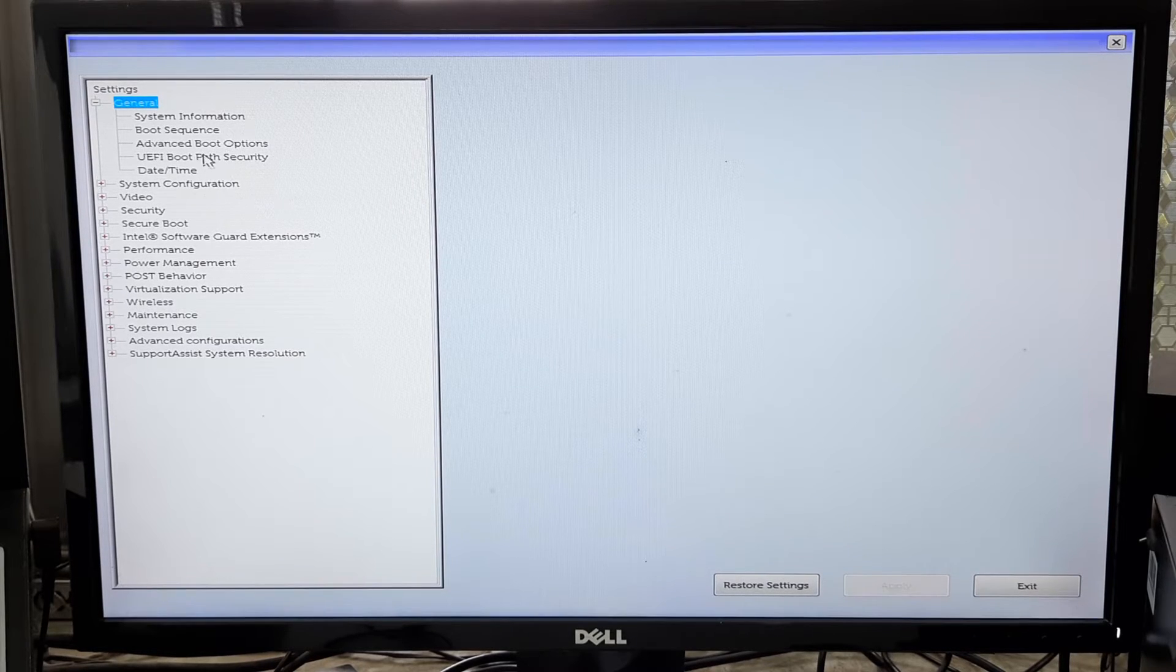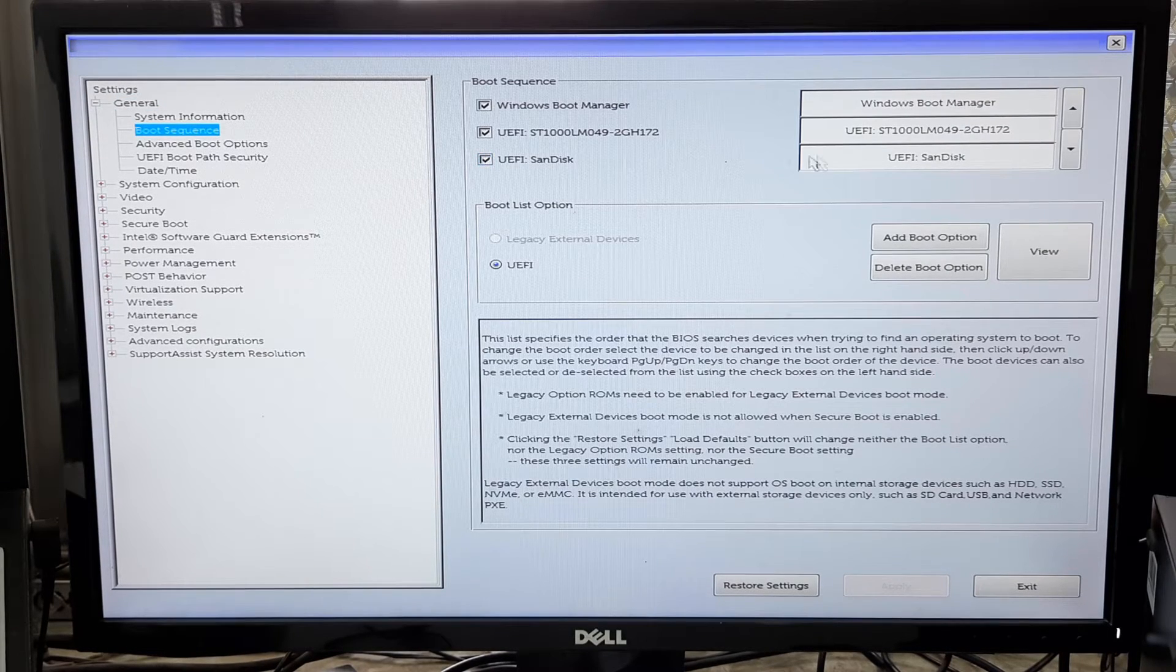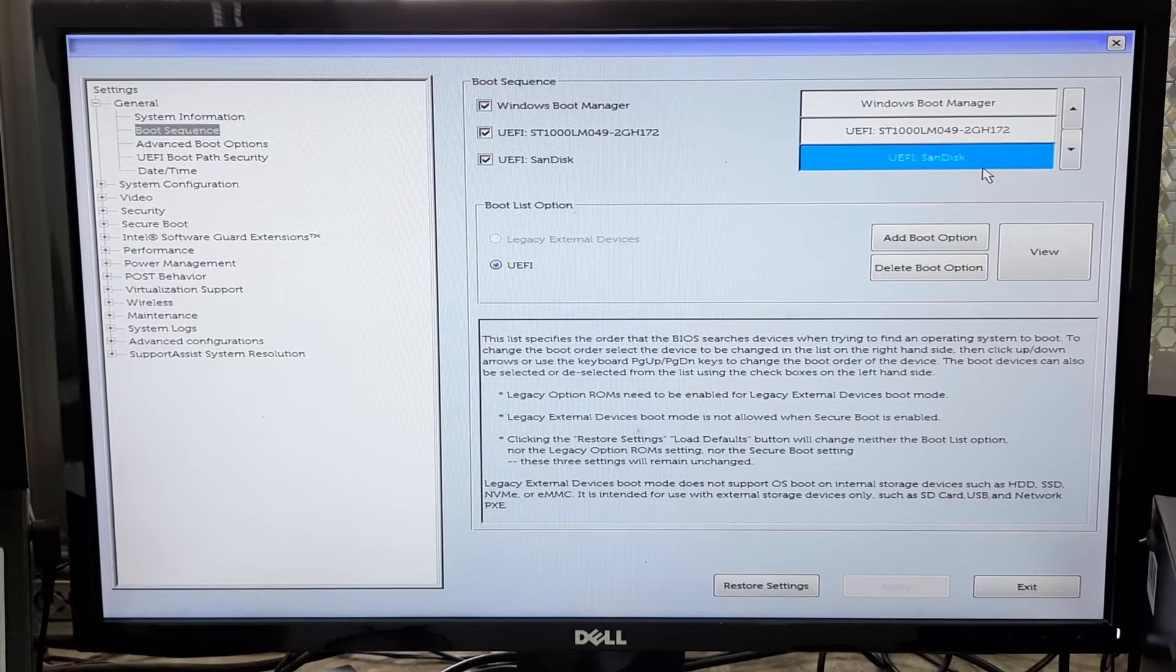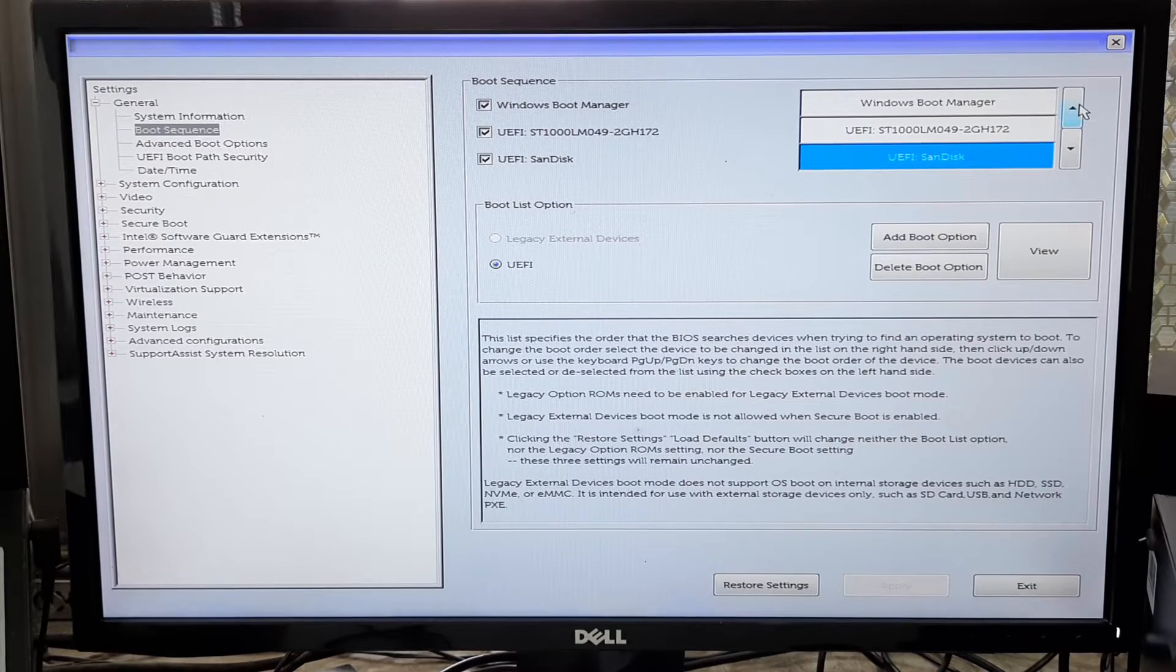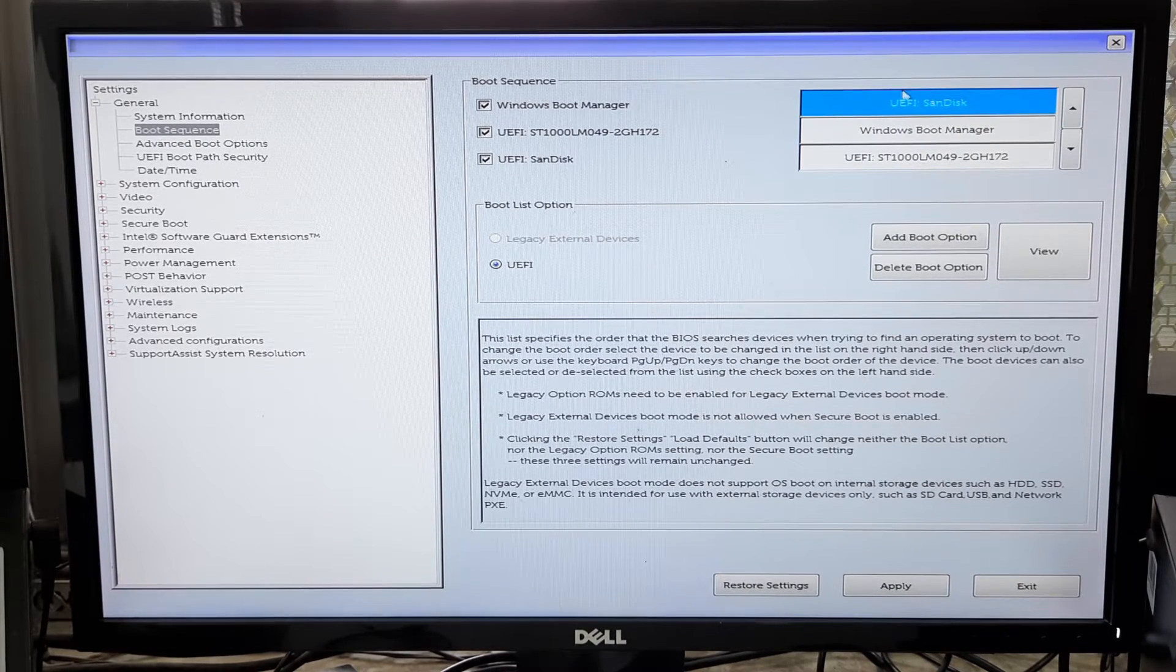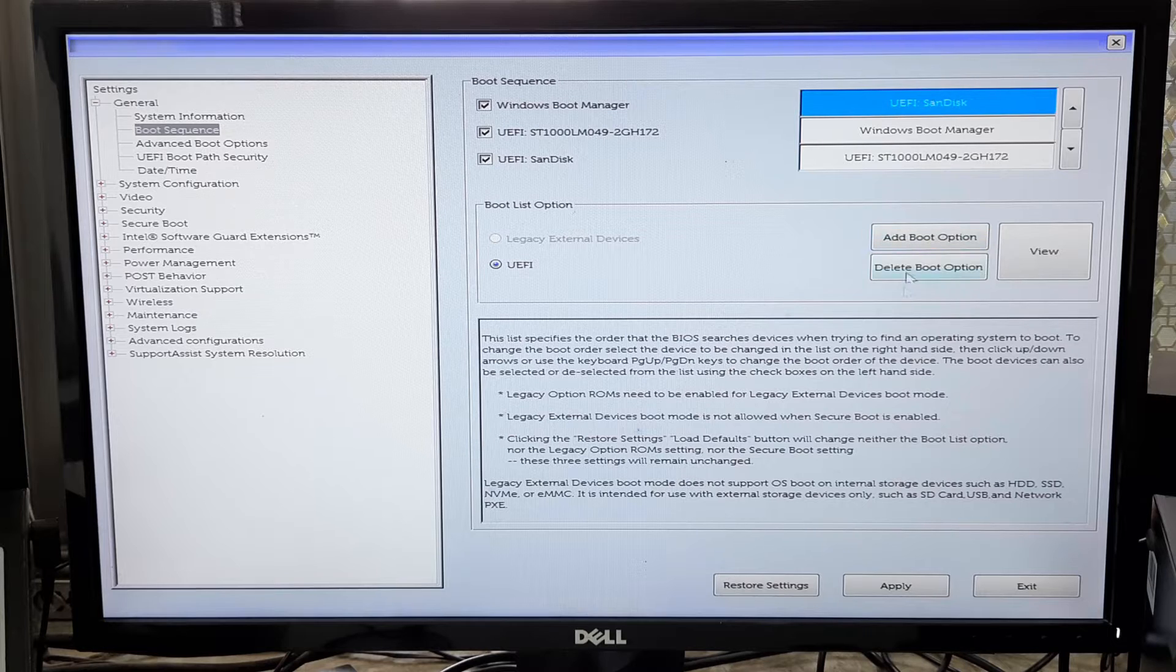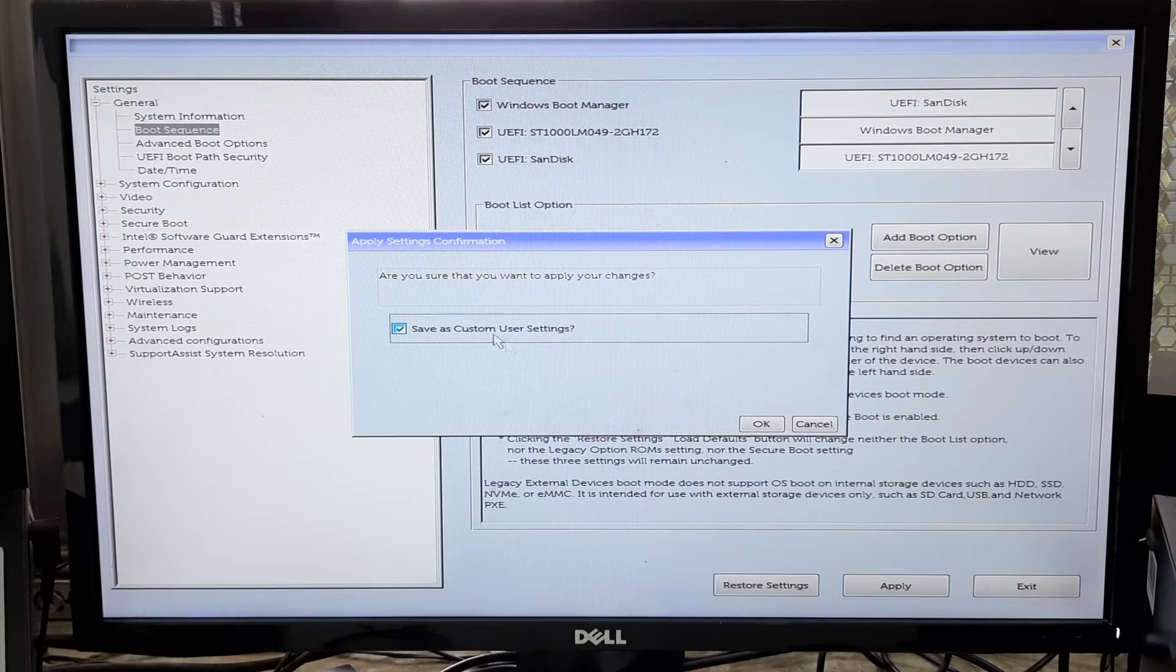Now go to the Boot tab and select your USB drive as the boot device to boot from that. Once done, save configuration changes and exit from the BIOS setup utility.